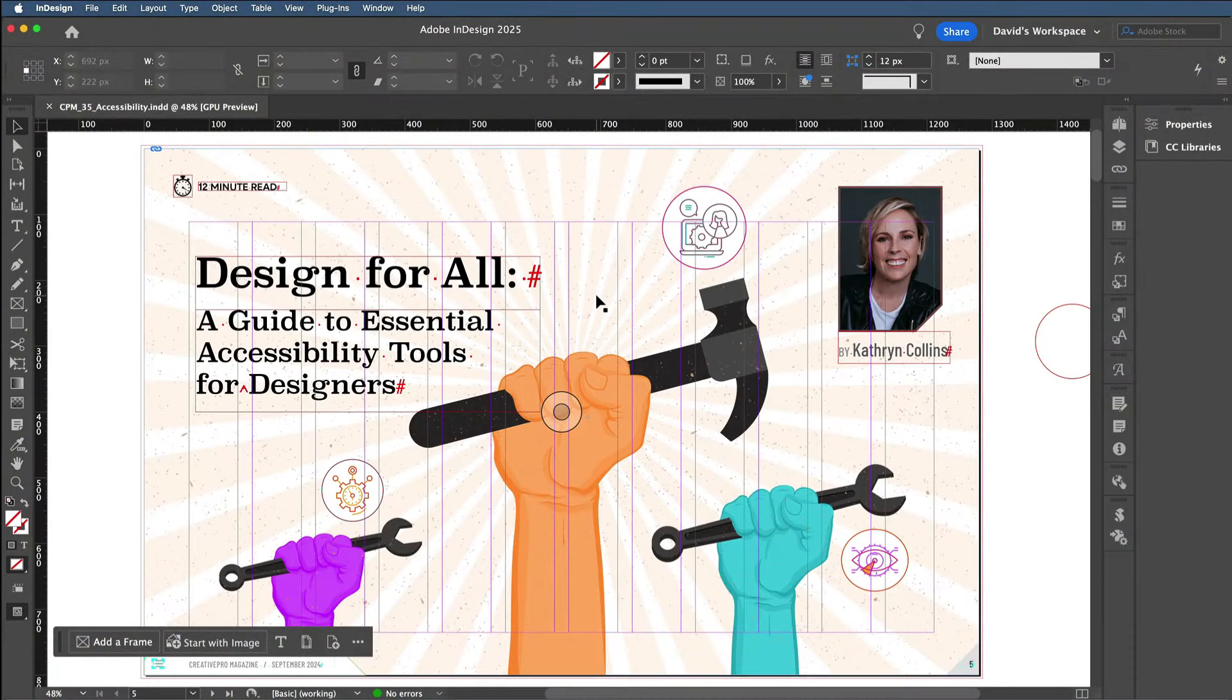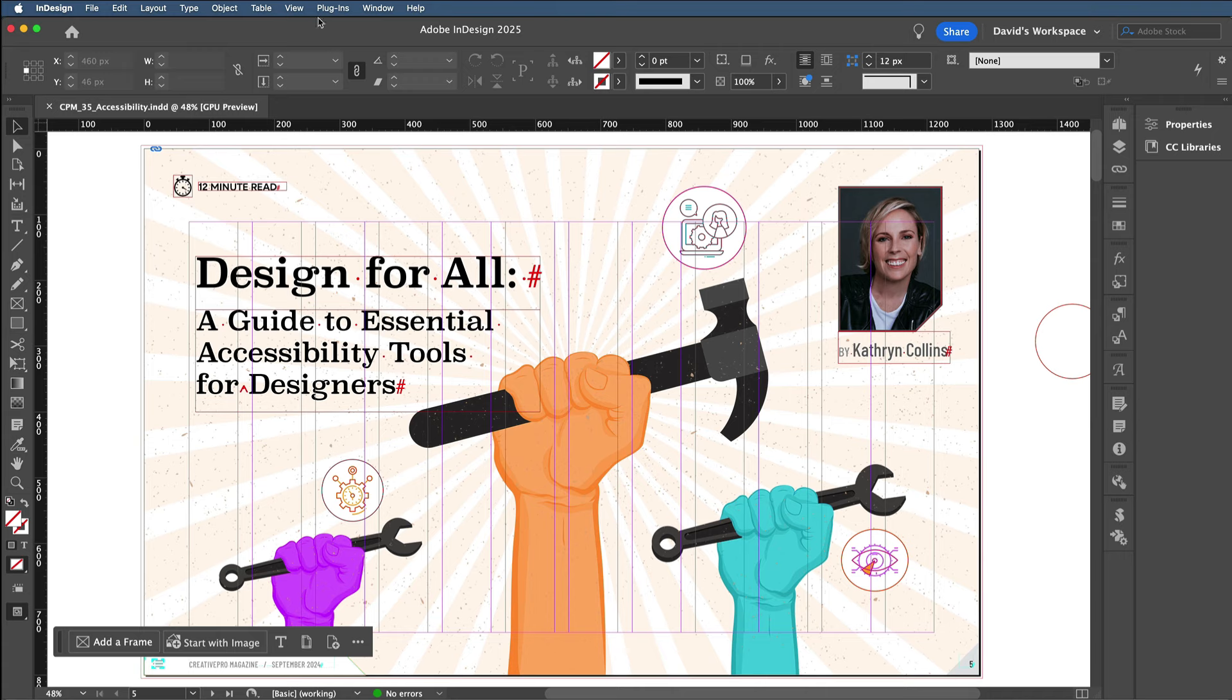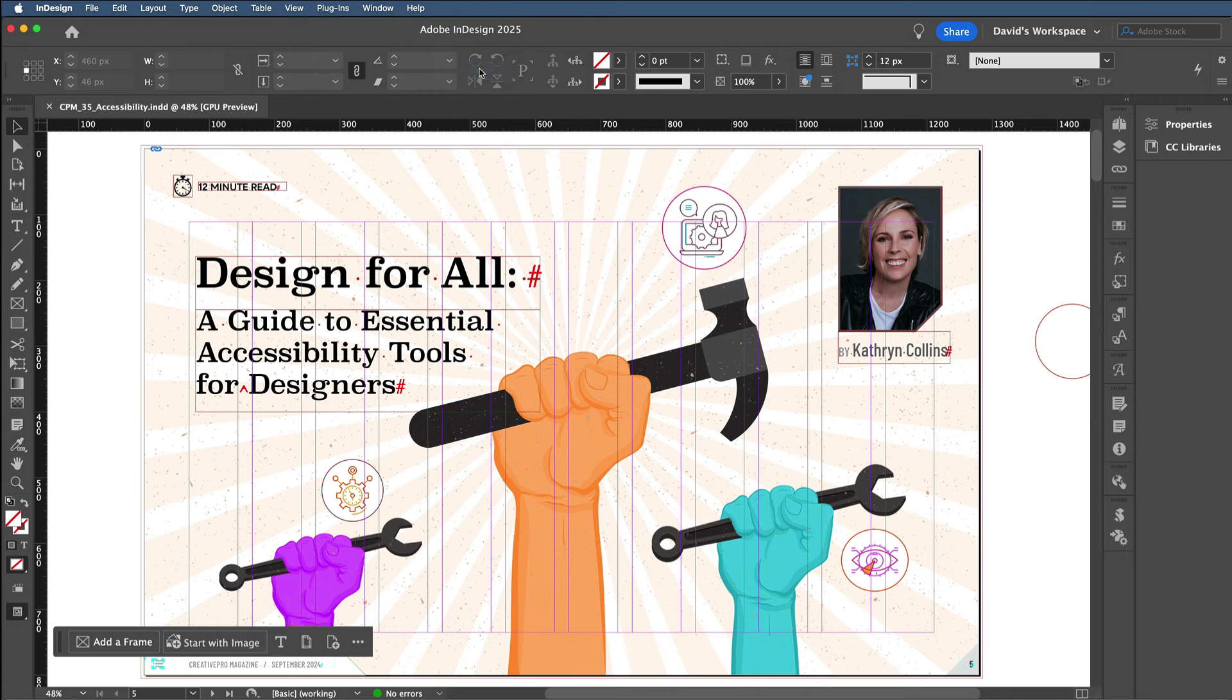I have a document here in InDesign, and I should point out that PageProof works with just about all the Adobe apps, including Photoshop, Illustrator, even After Effects and Premiere. But in this case, I'm in InDesign, and I have this document open, and I also have PageProof installed. Let's go ahead and open that panel. I'll go to the Plugins menu and choose PageProof.